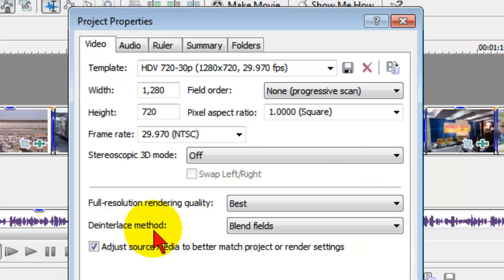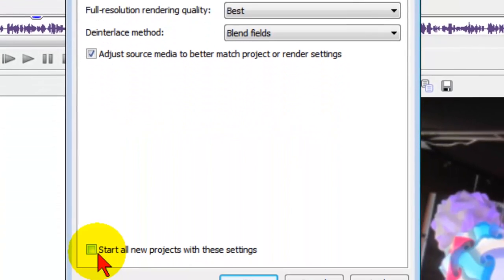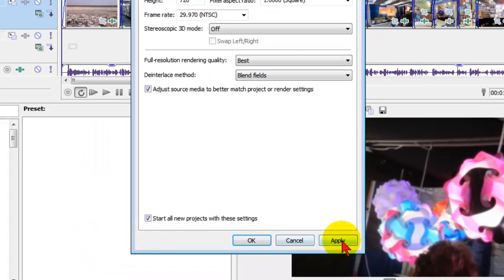The interlaced mode for web viewing and for computer viewing should be blend fields. Then if you're using media that has different aspect ratios, you may want to adjust the source media to better match project or render settings. And what I do is I start on my project with these settings and then click apply.